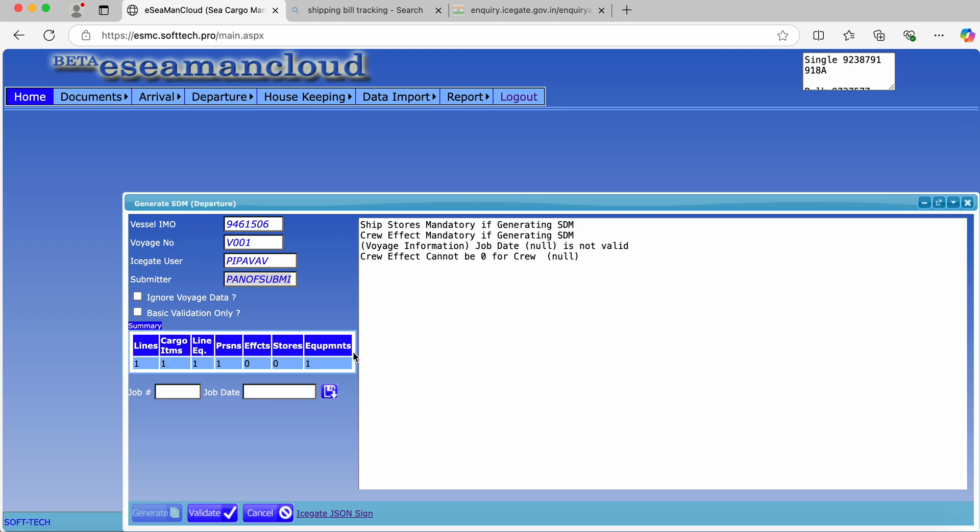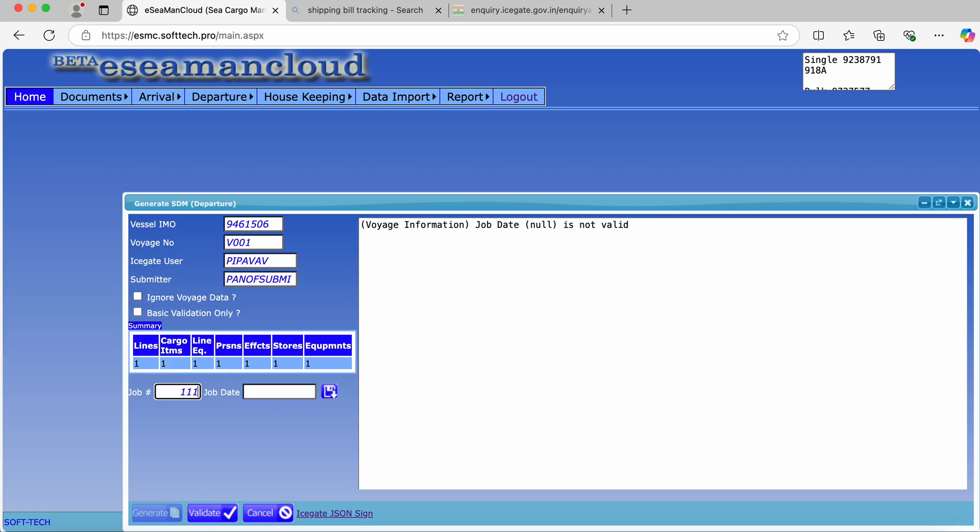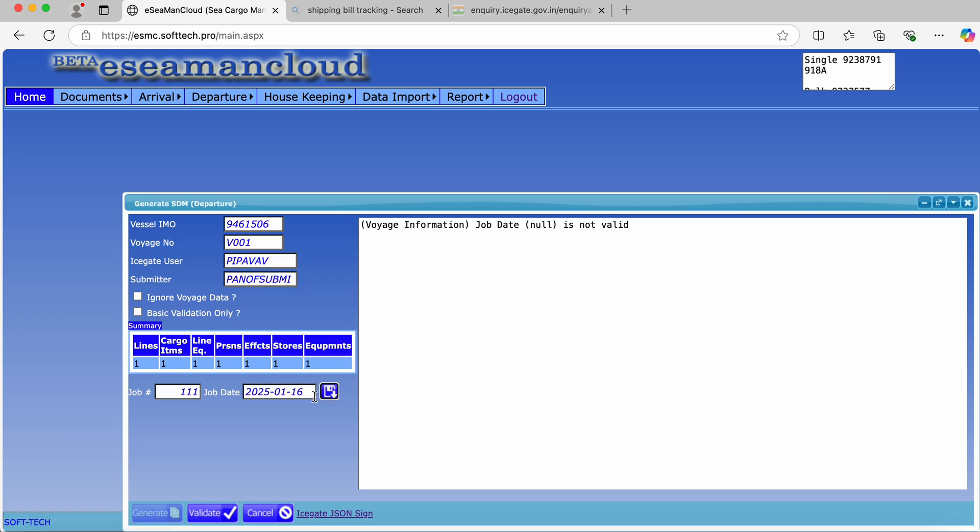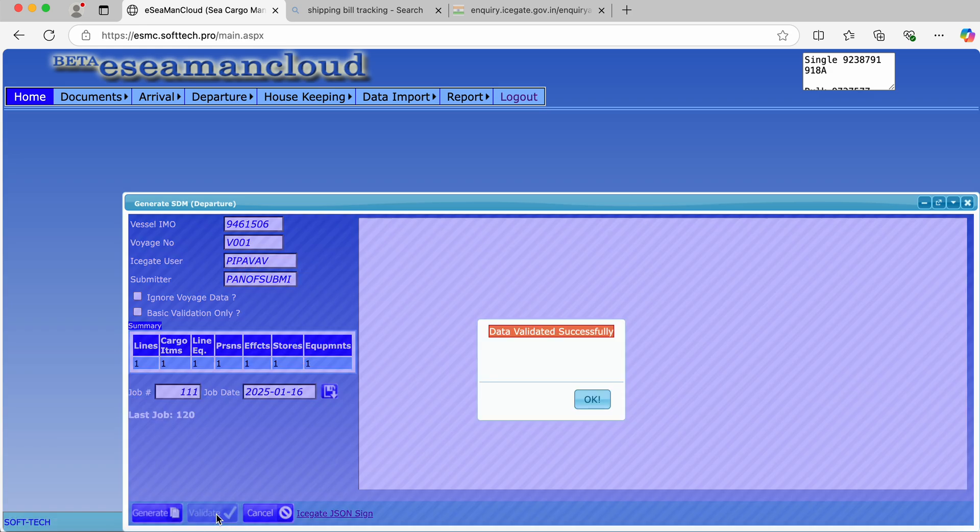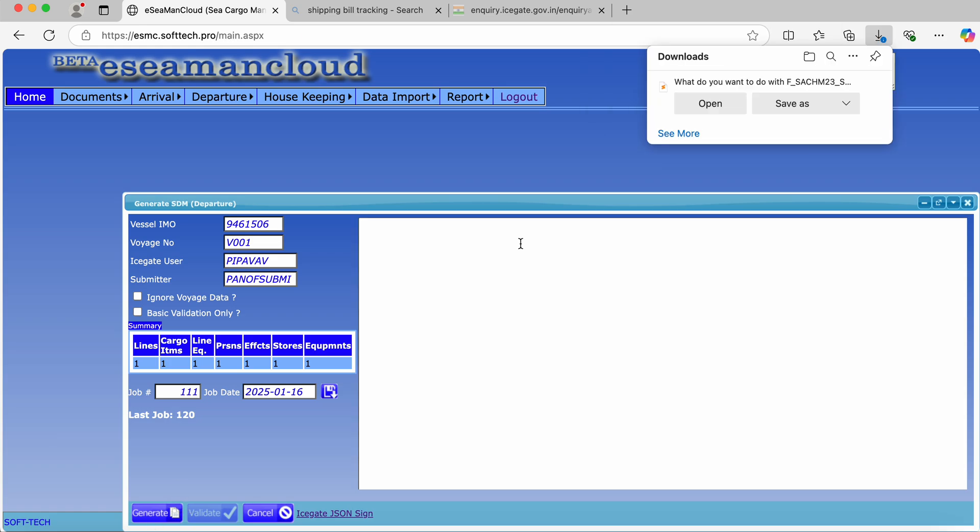Now we can generate the data. Job member we can assign, job date, save, validate the data, and build SDM file.